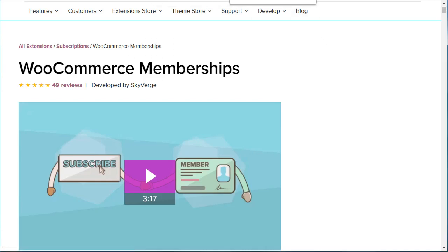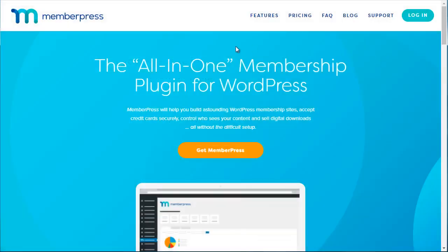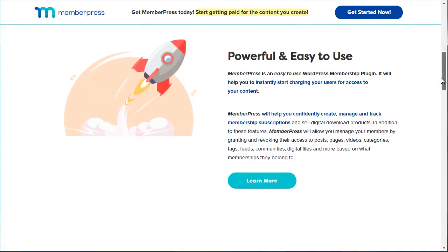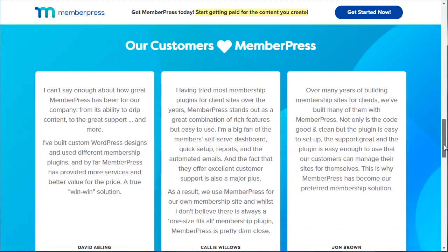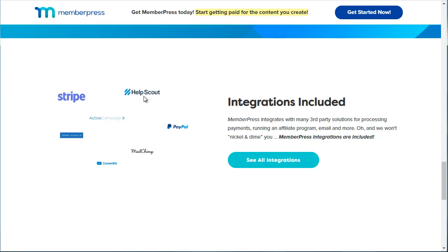The next one is called MemberPress — that's memberpress.com. This is another WordPress membership plugin and it's very feature-rich; it can do just about anything you want. Scrolling down, you can see it integrates with a variety of different payment gateways like Stripe and PayPal, and different autoresponders such as ConvertKit, Mailchimp, and ActiveCampaign, as well as help desk systems like Help Scout. You can see all the integrations down here.